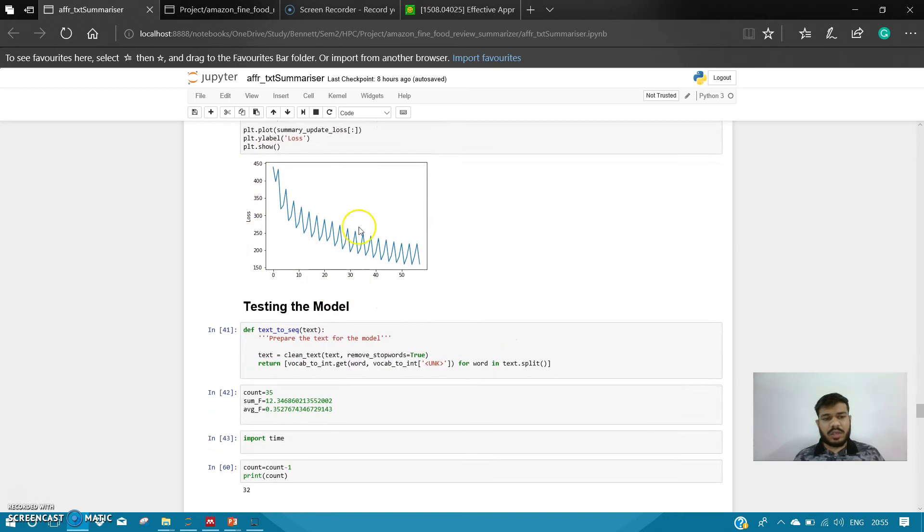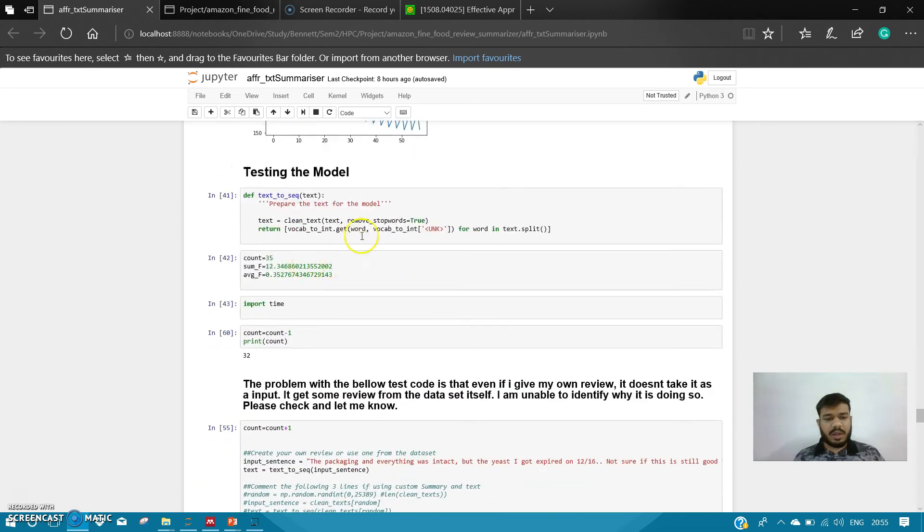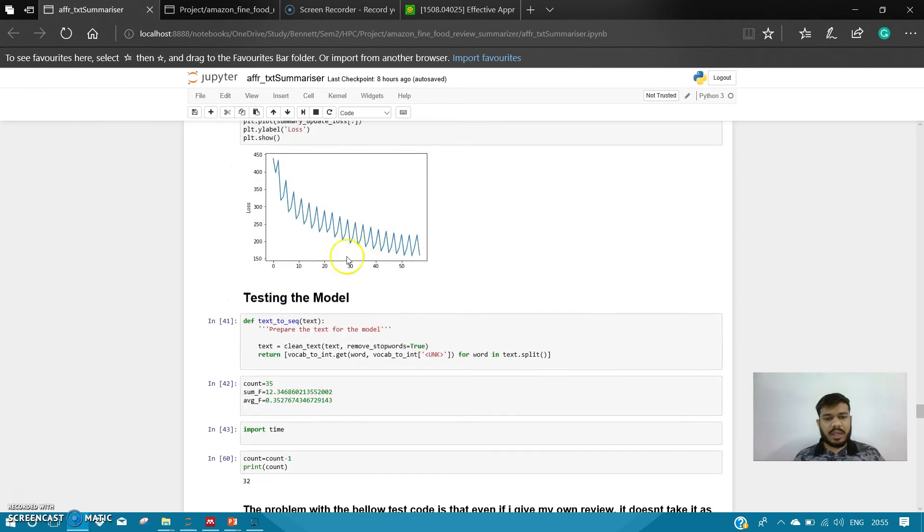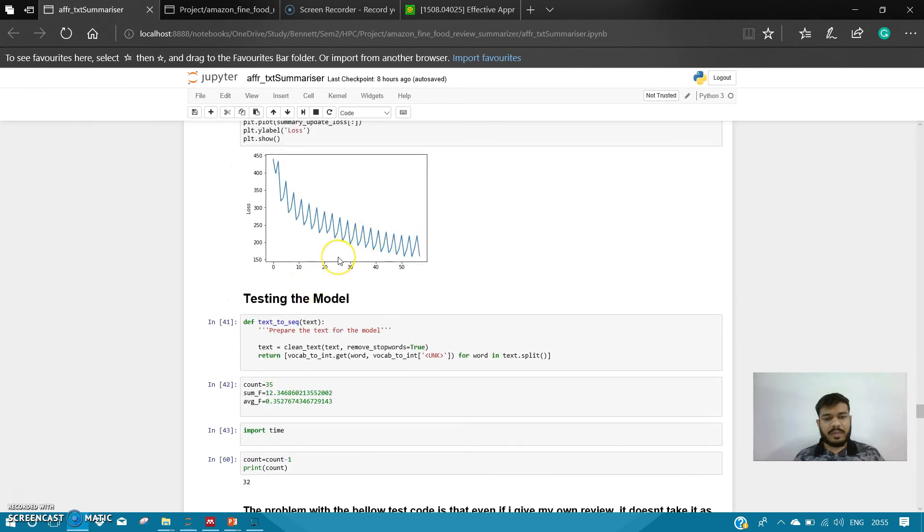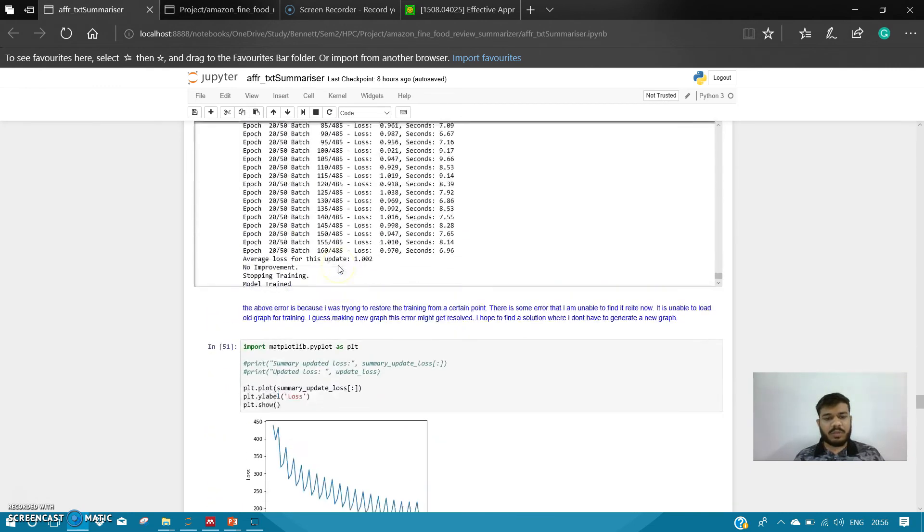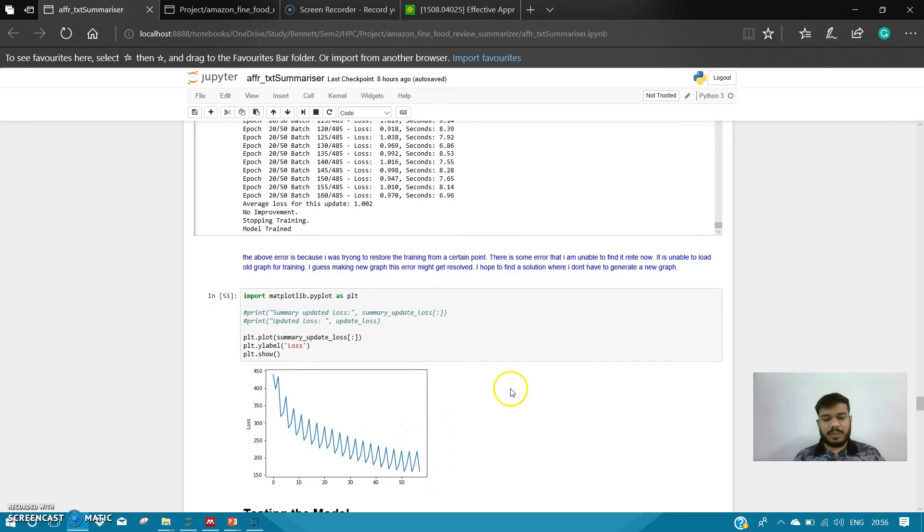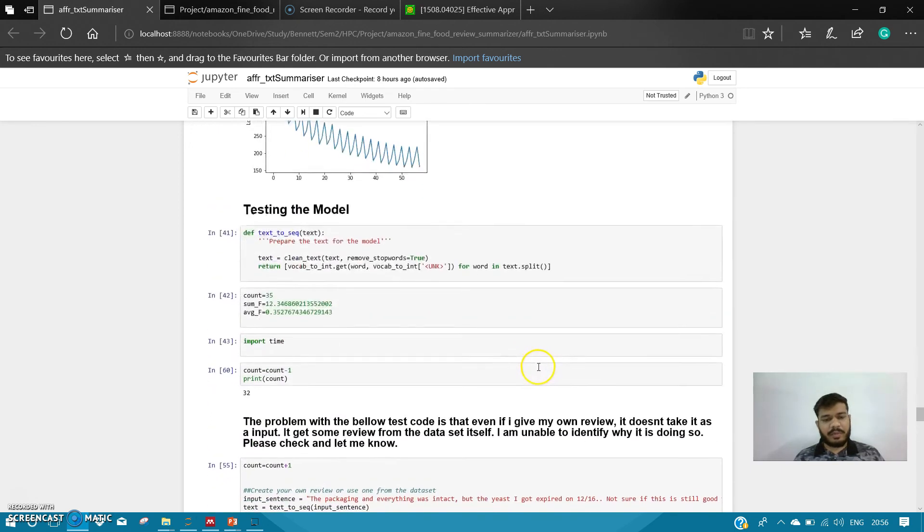This is the graph of my loss and how it converged. I guess I should have kept the learning rate a little smaller so that it could have been a better graph, maybe.